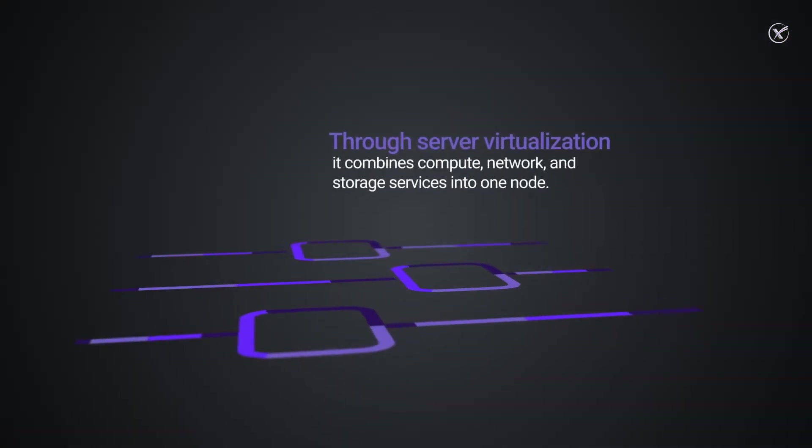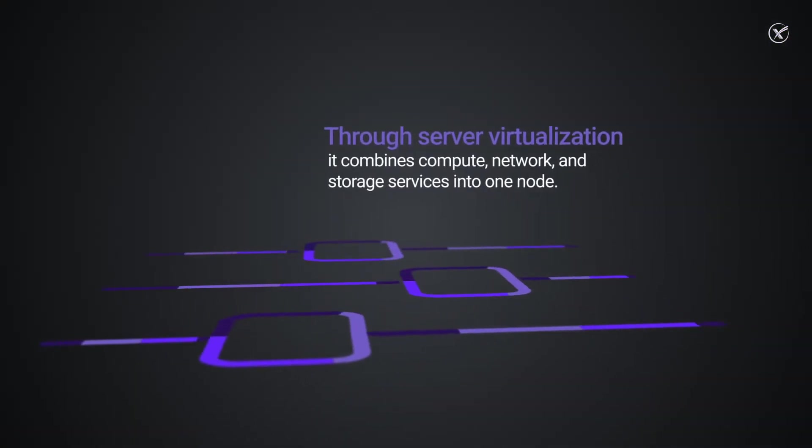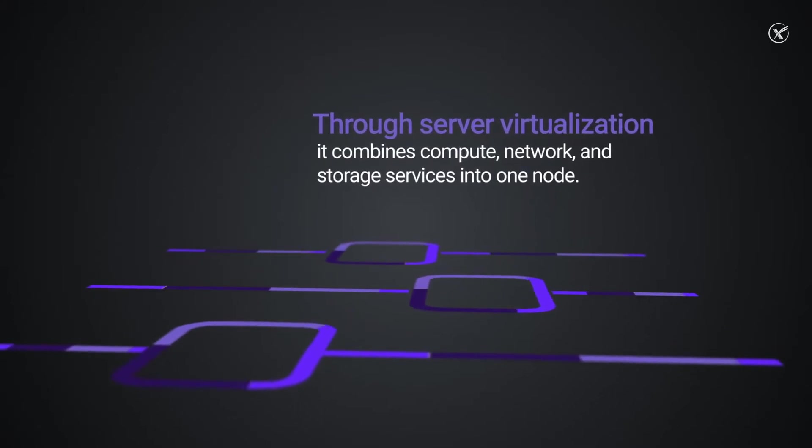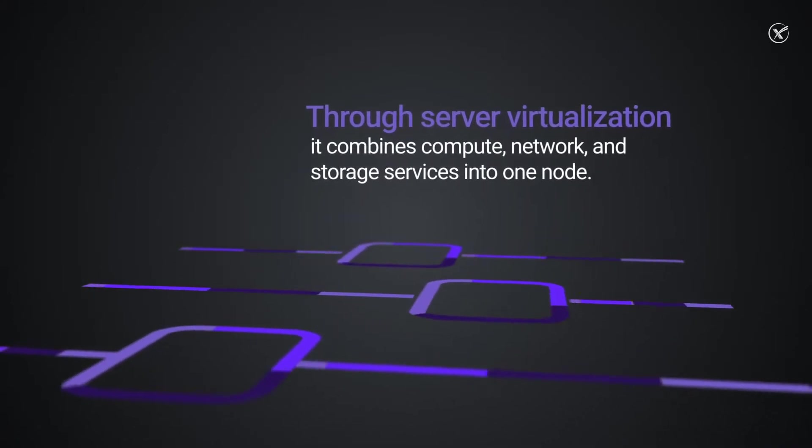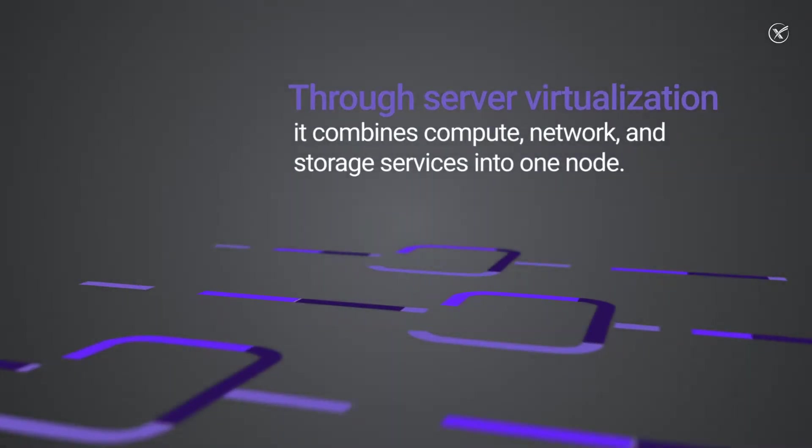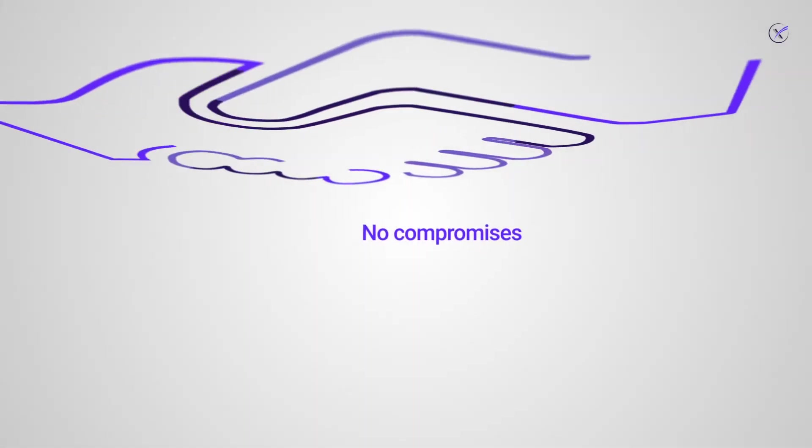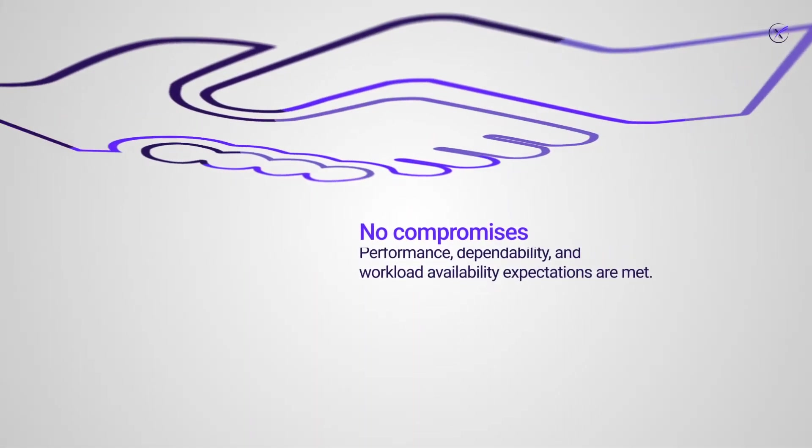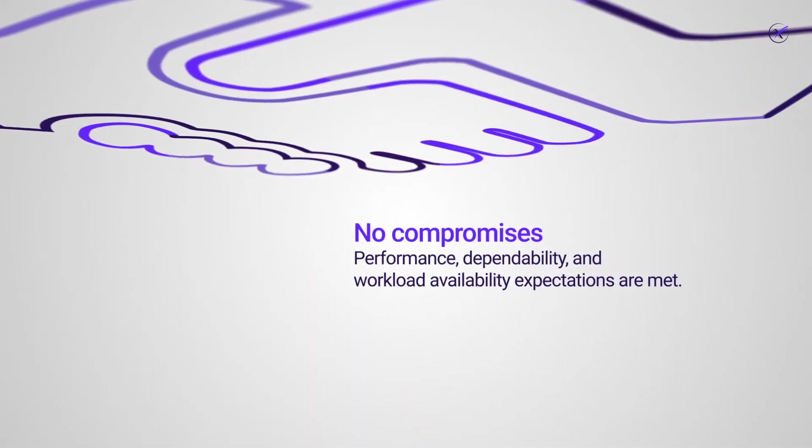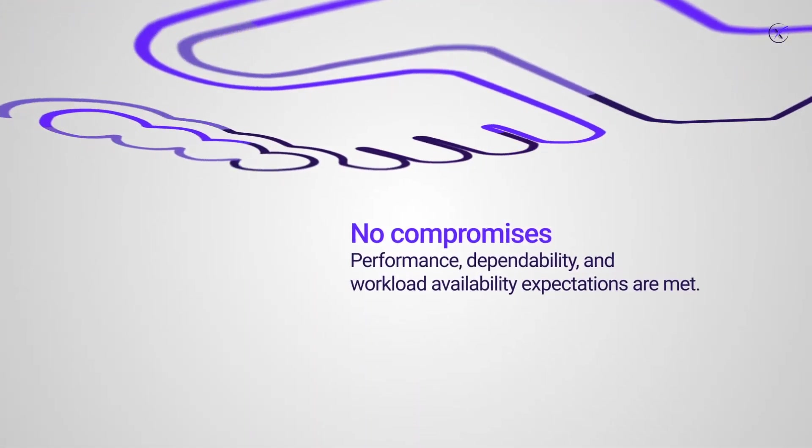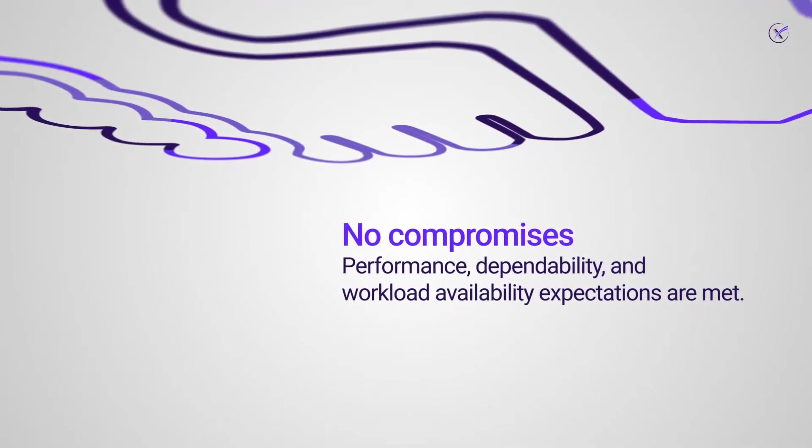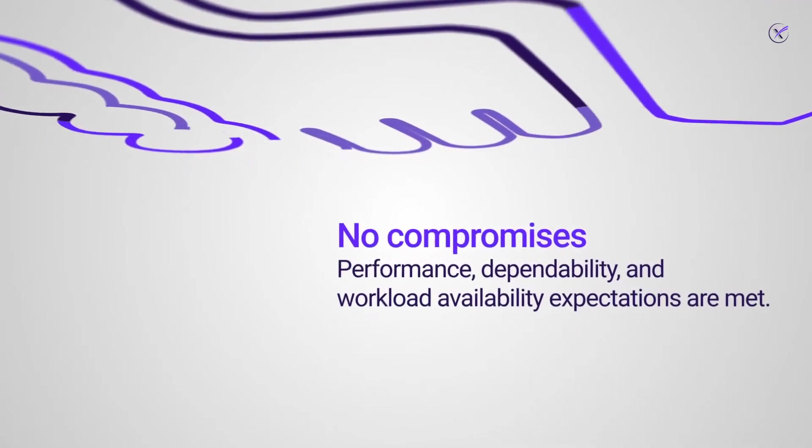Through server virtualization, it combines computing, networking, and storage services into one node without compromising on performance, dependability, and workload availability that businesses have learned to expect from private clouds.